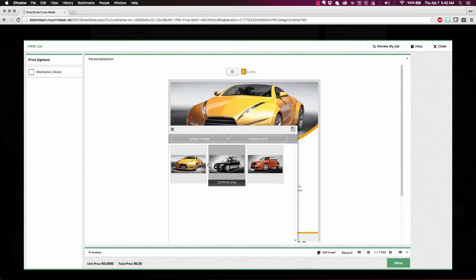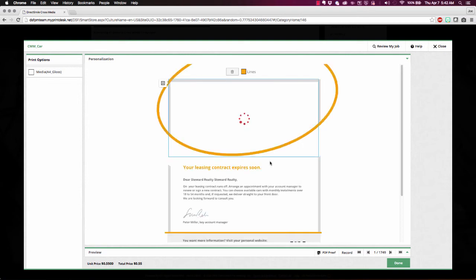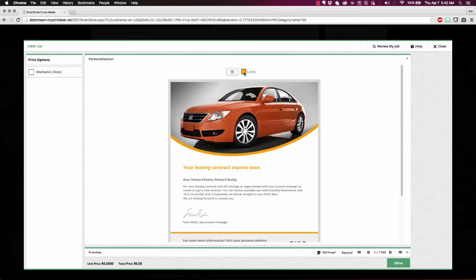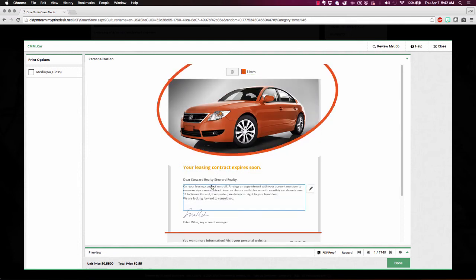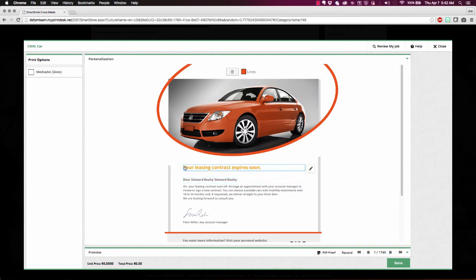So here I'm choosing a particular car that I want to use for this piece. And I'm selecting a color to match that. And I can come in here and edit this information as I go.